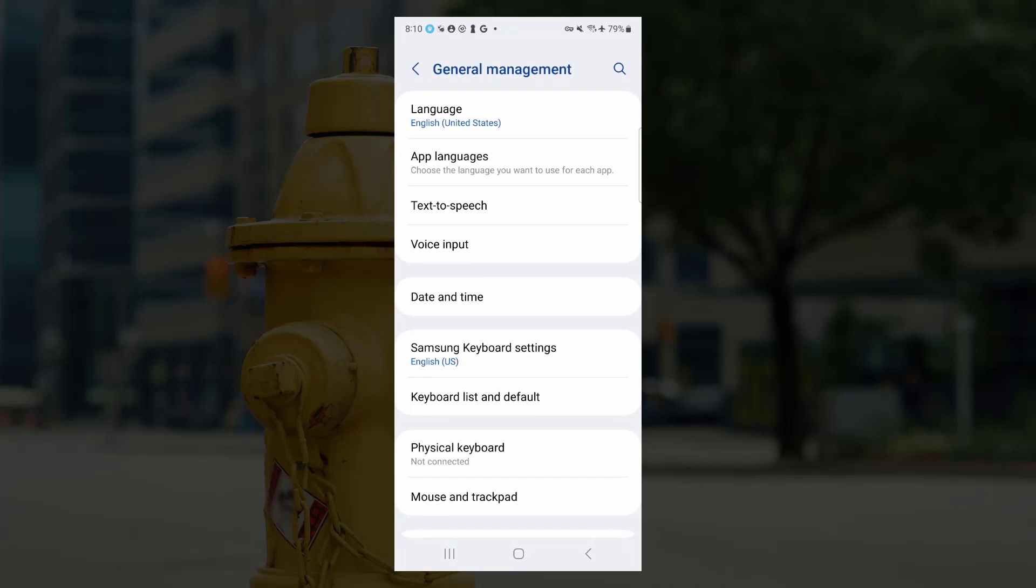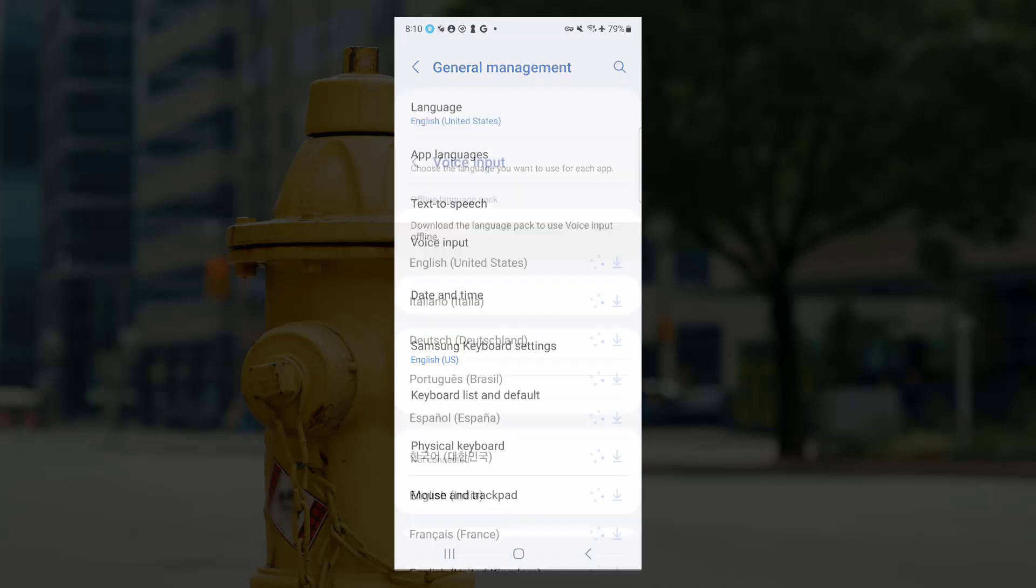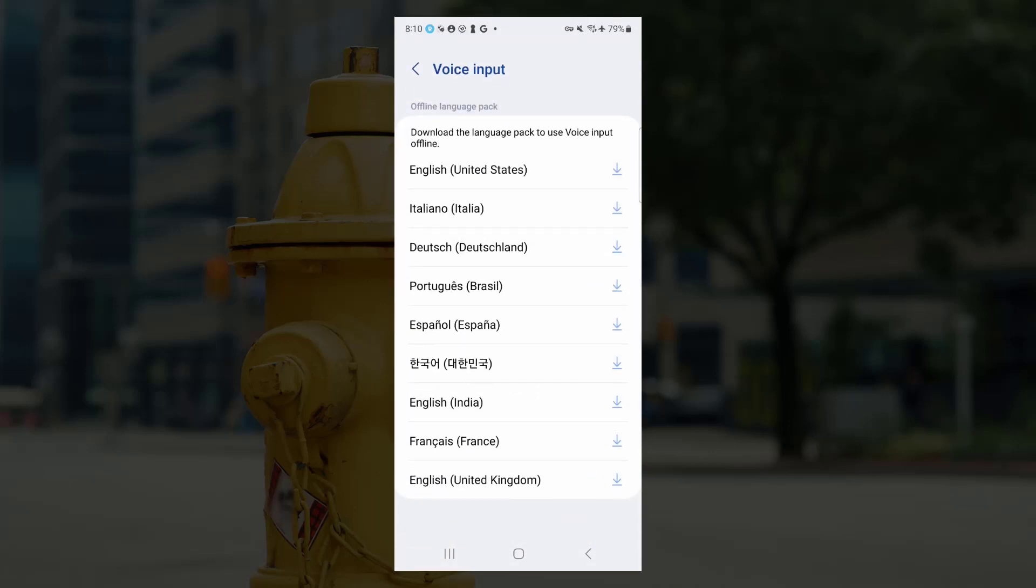General management, voice input, and English, United States.